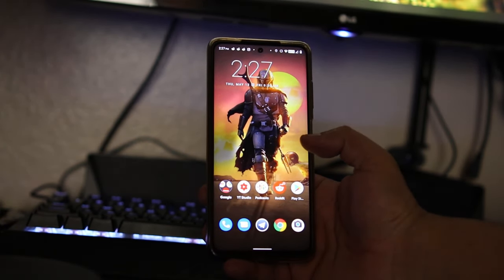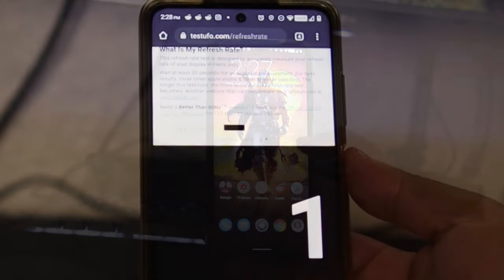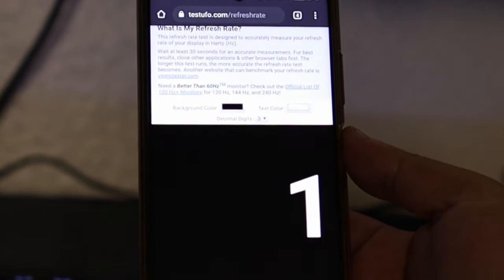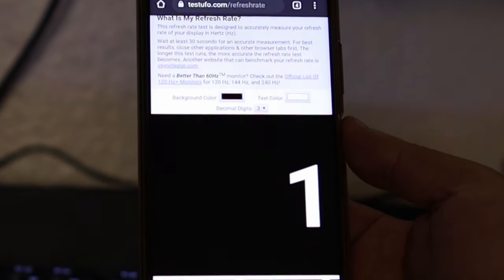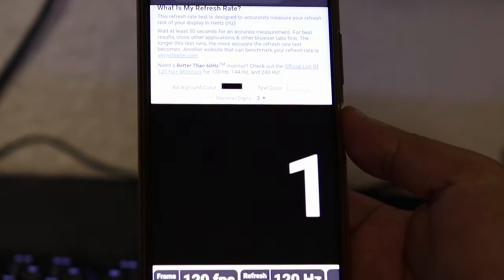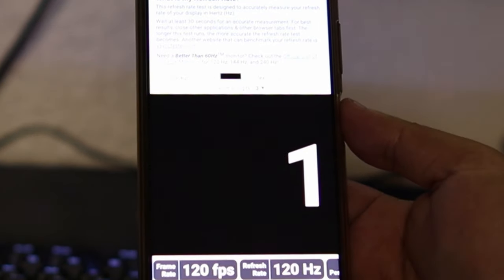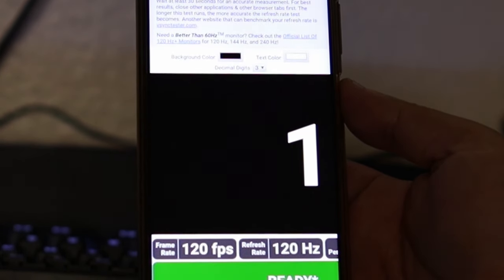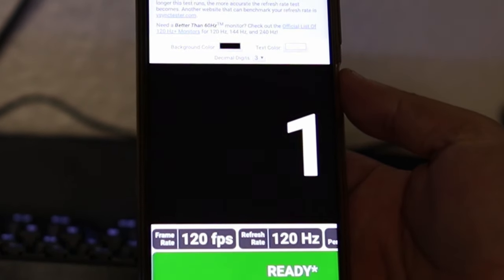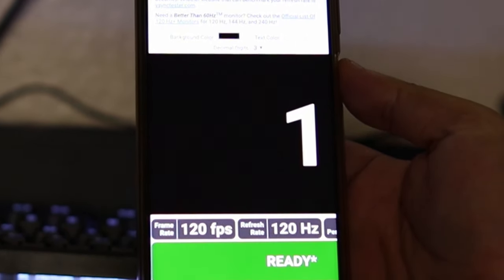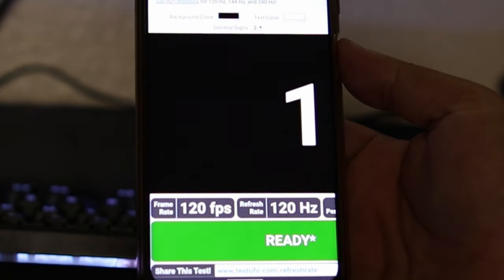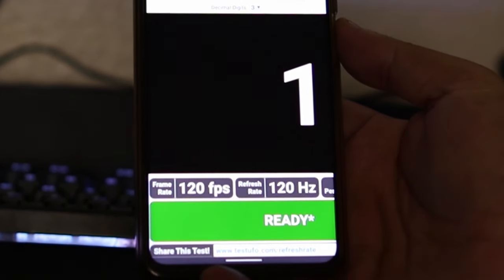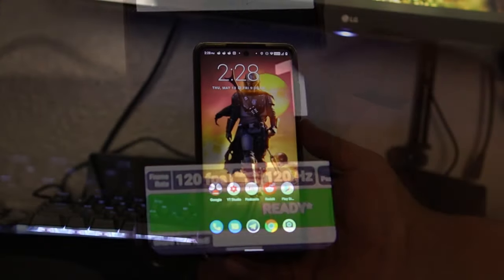Let's check out the refresh rate. Bam, look at that - 120 frames per second with 120 hertz working great here, no problems with that. I'm glad we have that going.